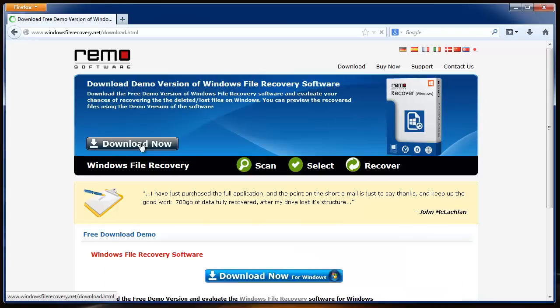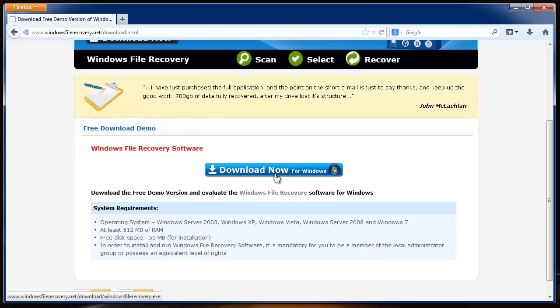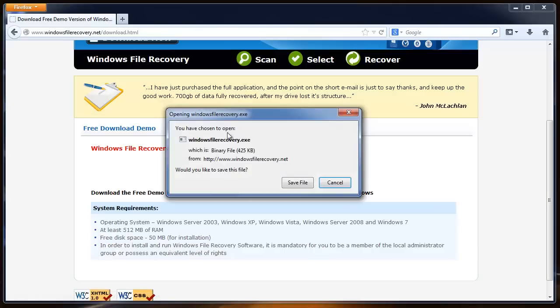You will get this page, download.html. Here, click this to download the product. Save the file on your system.